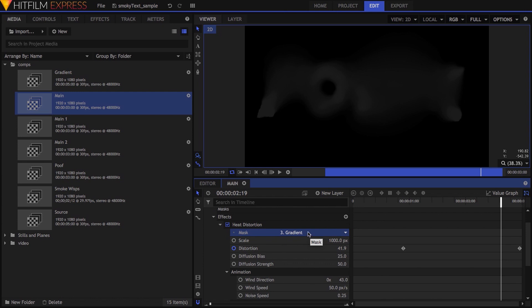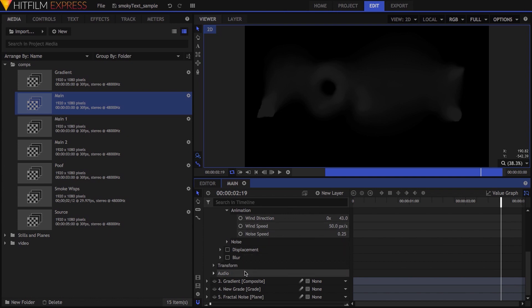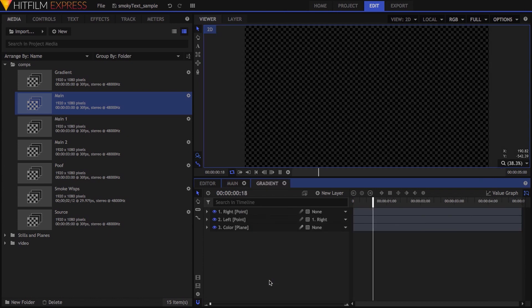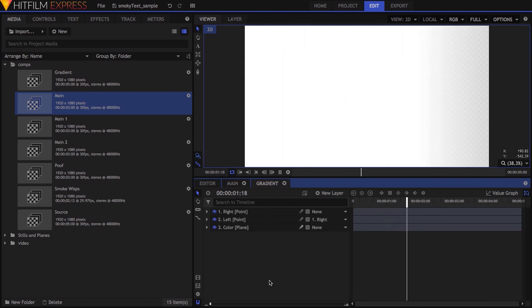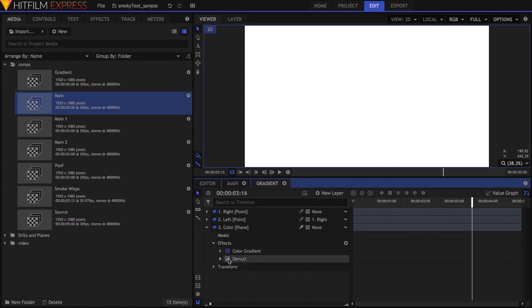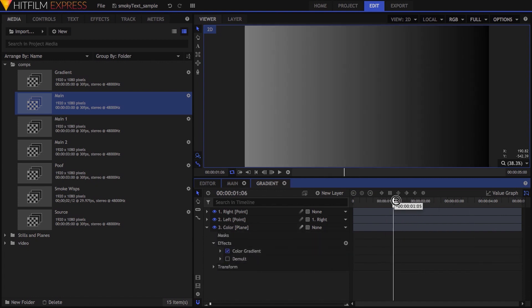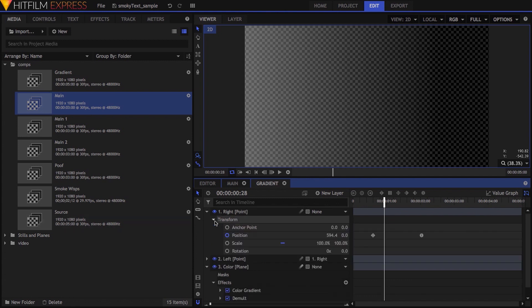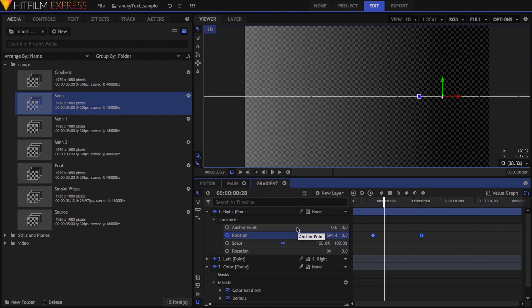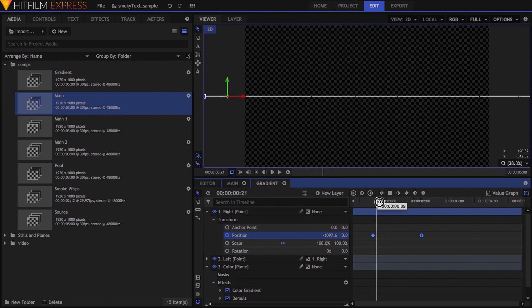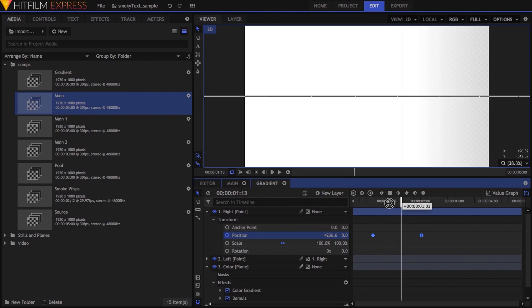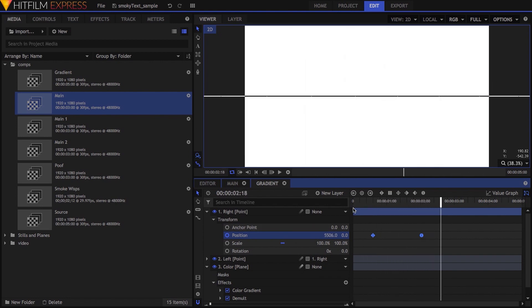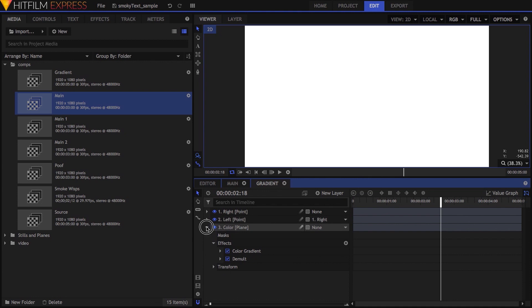To achieve this, I made this composite shot you see named Gradient. Opening it up and playing through it, it's just a plane with an animated black to white color gradient, and the demult effect added, so the gradient affects the plane's alpha channel. I made two points to control the spread of the gradient, parented one point to the other, and animated the parent point to move the gradient. I placed these driving points pretty far apart to make the resulting wipe of the heat distortion effect more smooth.